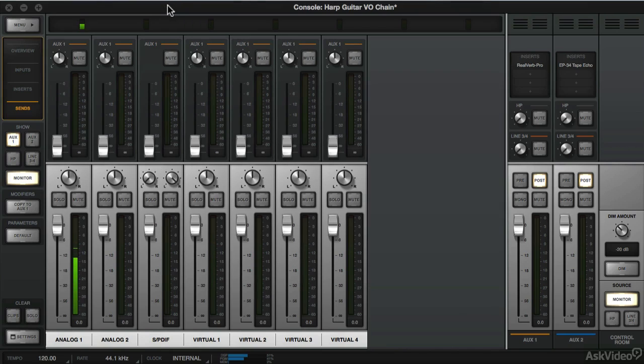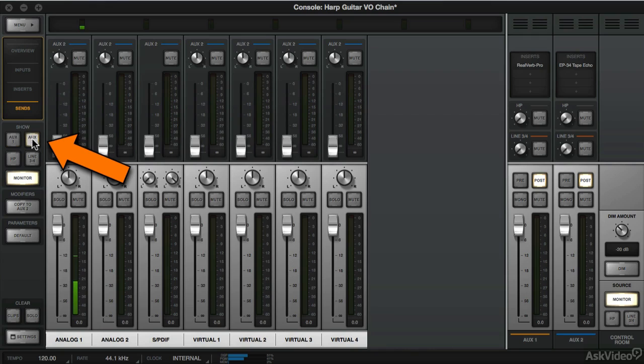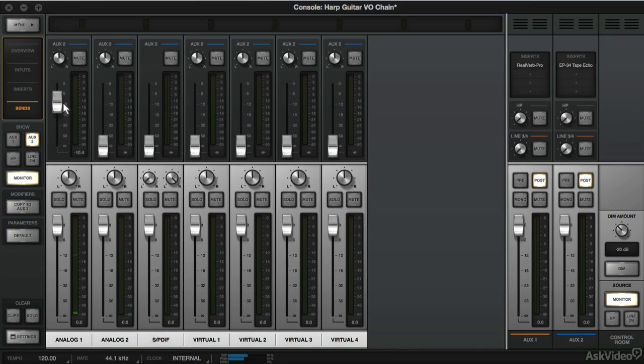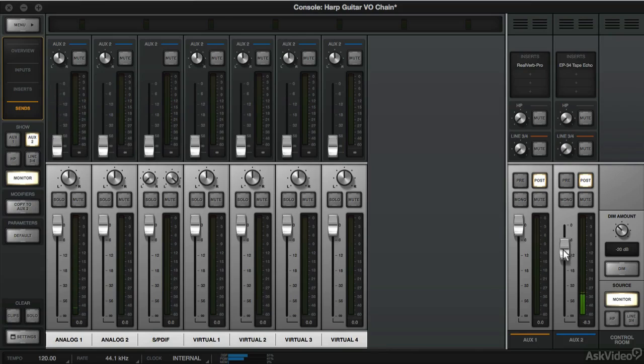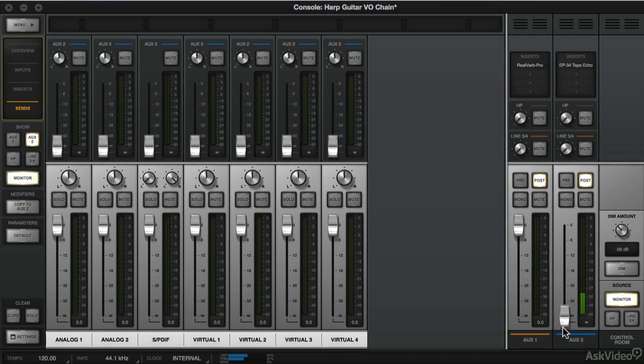In order to see our small fader going to Aux 2, we're going to click Show Aux 2 and then crank this up. Pretty cool, huh?